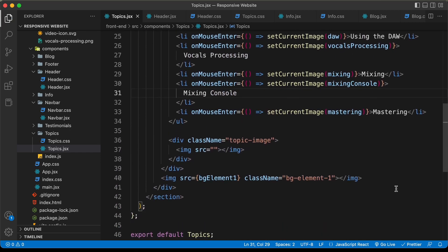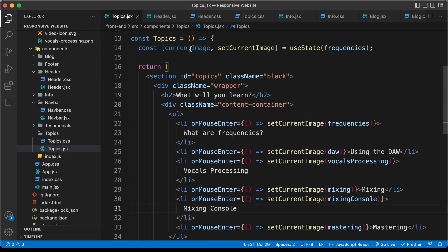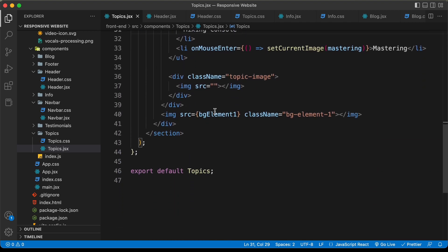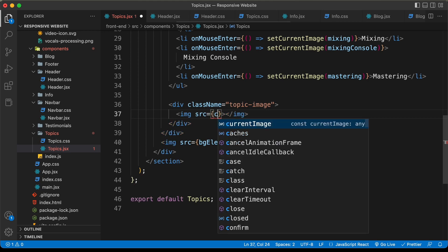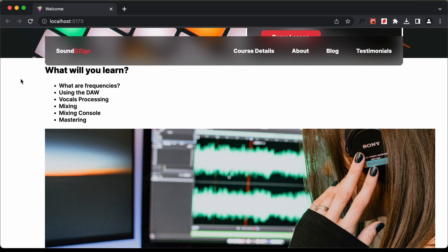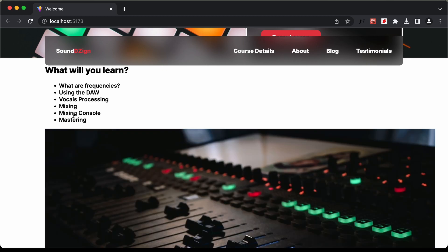The last thing we need to do is set the image source to the current image, which will change based on the hover. Let's scroll down and for the src, let's type curly braces and set it to currentImage. Now if you go back to our website, we can see the first image is displayed. If you hover over the second topic, the other image appears, and we can see all the hover effects are working correctly.